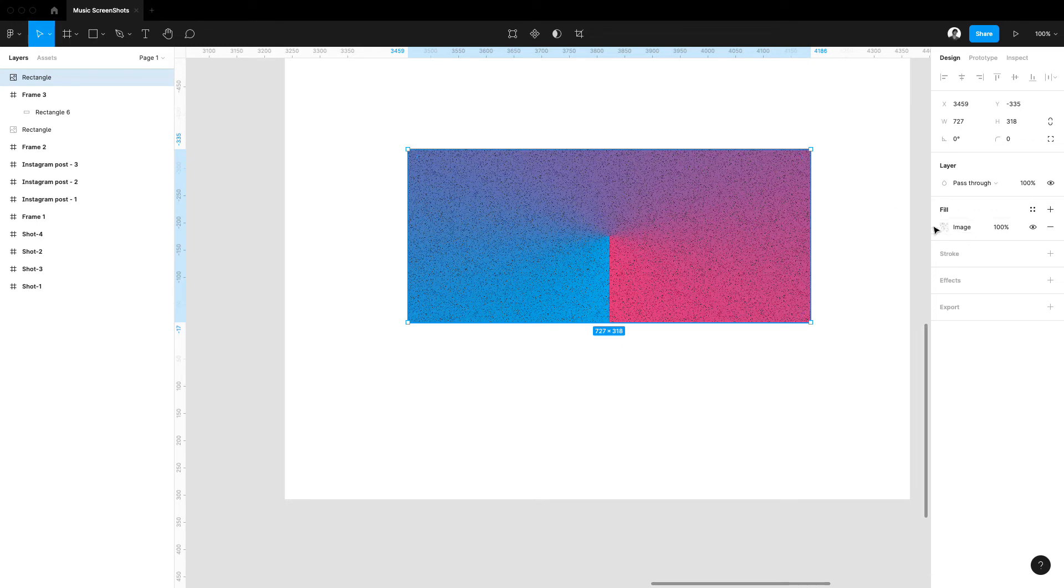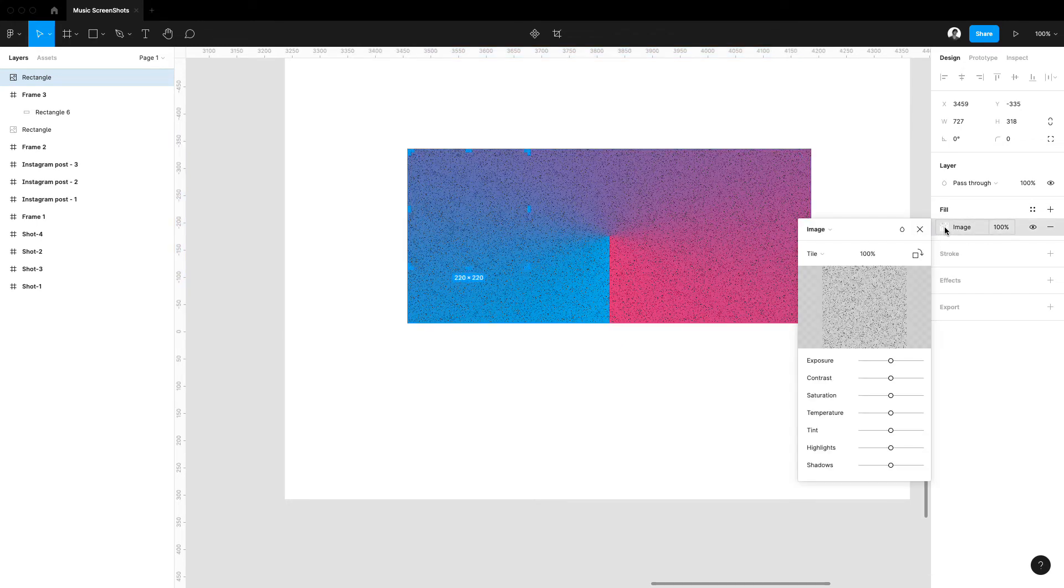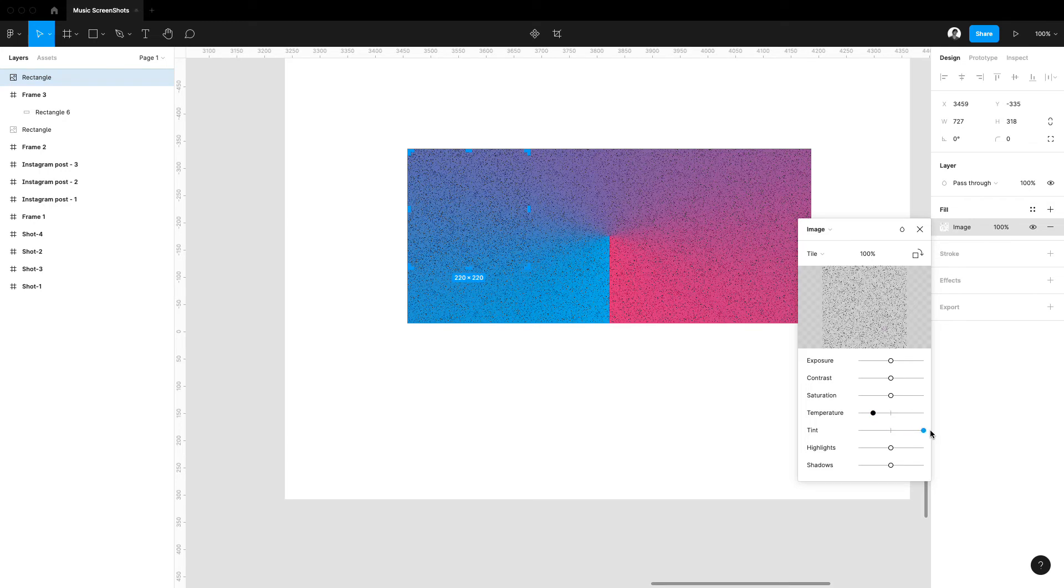and go to the fill section and click on the image, you can basically play with these settings: temperature, tint, all these settings you can play with them.